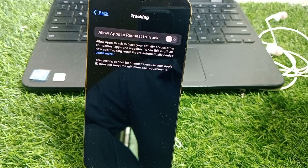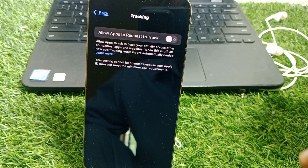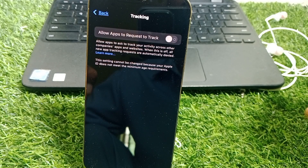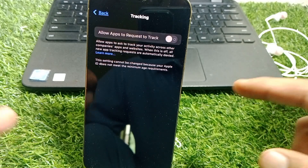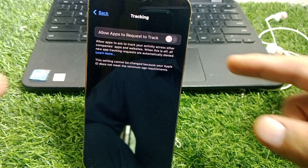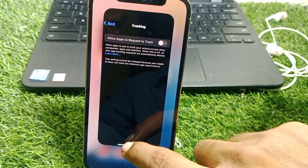If you want to turn on 'Allow Apps to Request to Track' and it's not working and you're getting that error, I'll show you how you can fix it.